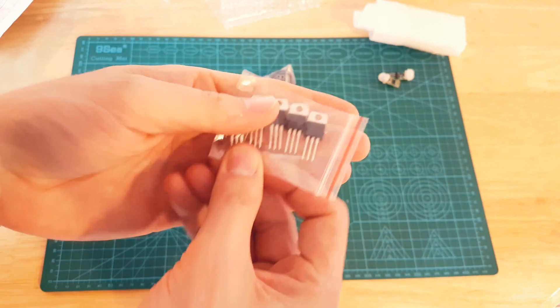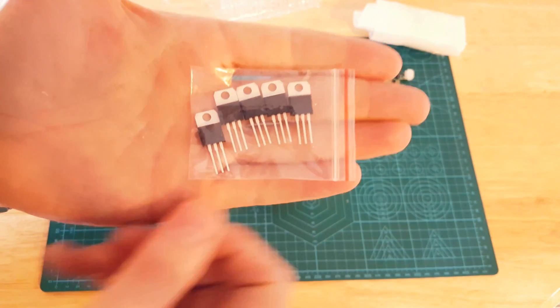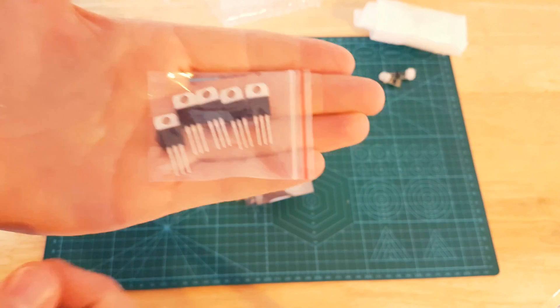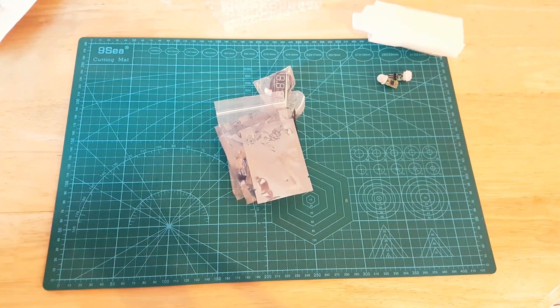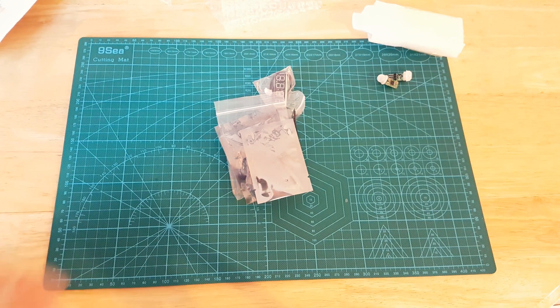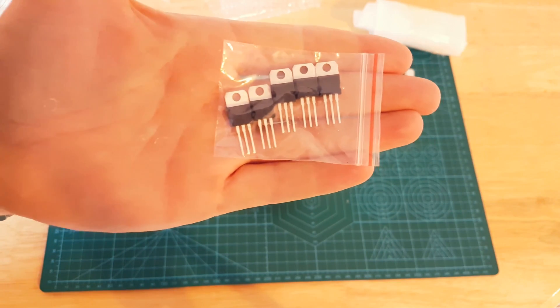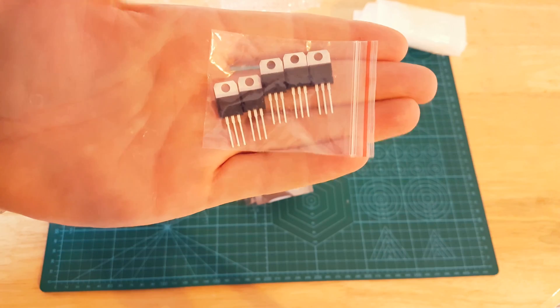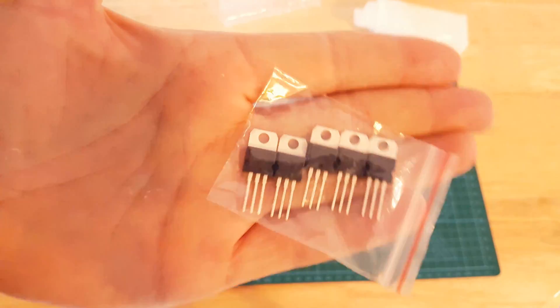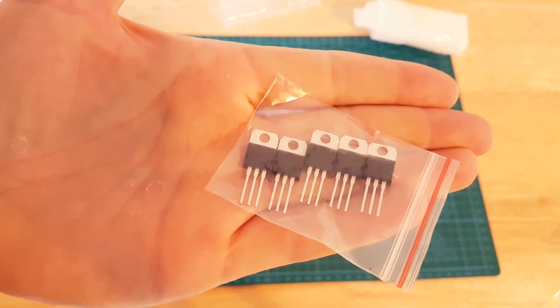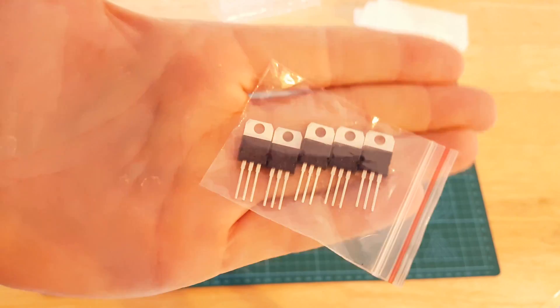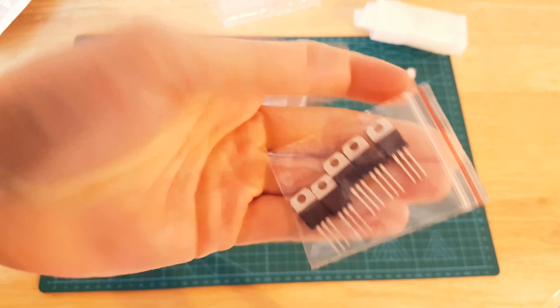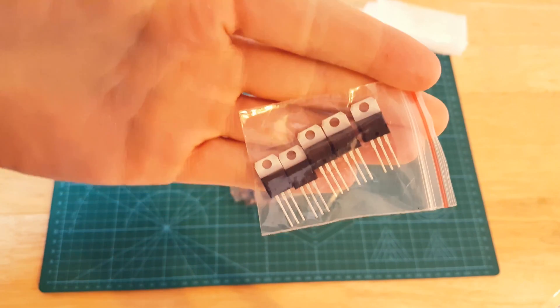Here we've got some voltage regulators. These are L7805, so these are 5 volt regulators. Never really used any regulators yet, but I'd like to give them a go.